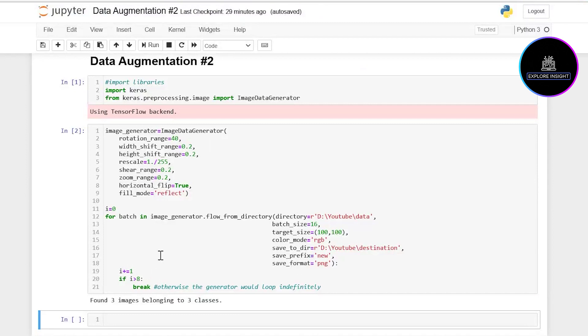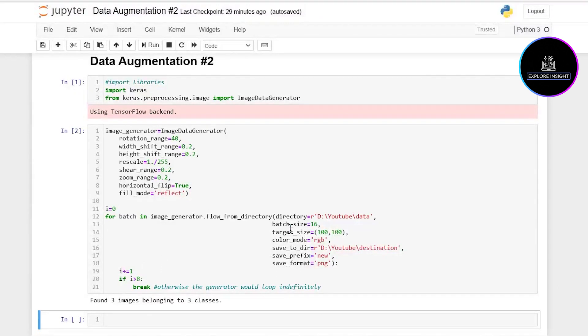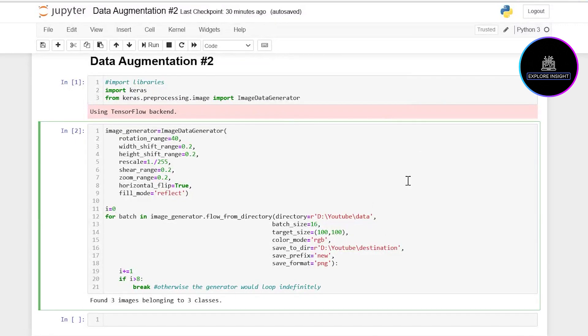At this point you can increment this value here. Whatever you want to do, just take note of what you're doing. Always remember what you want to do. Also the target_size is not fixed, so whichever target size you want for the generated images, please indicate it here.